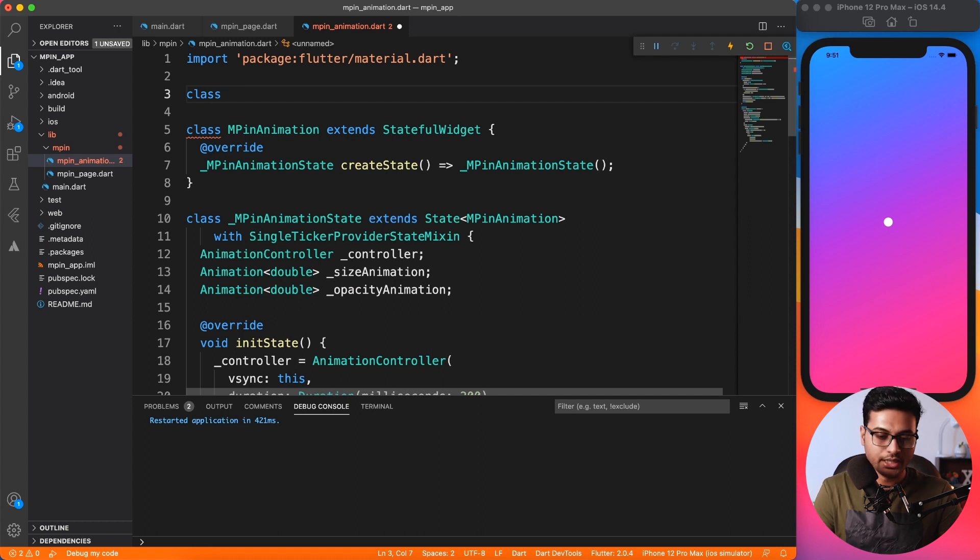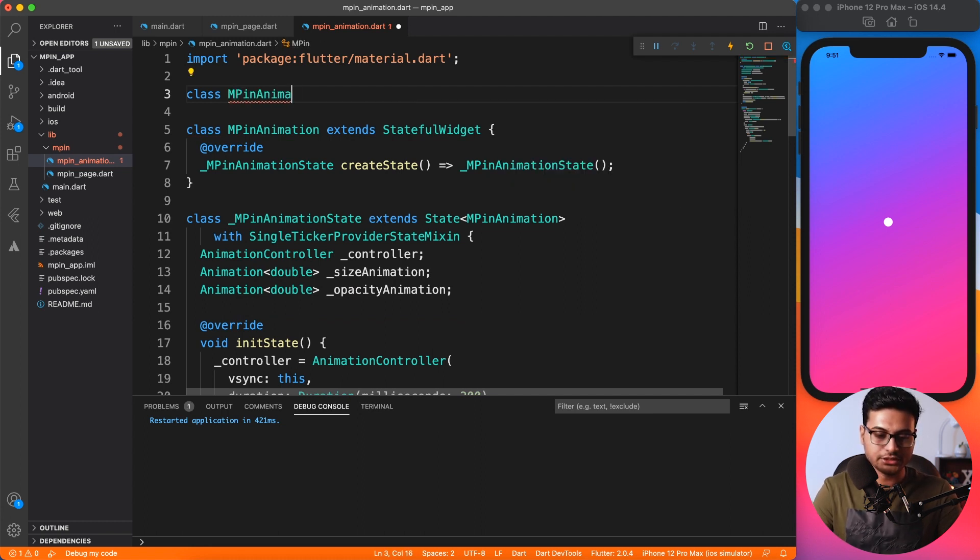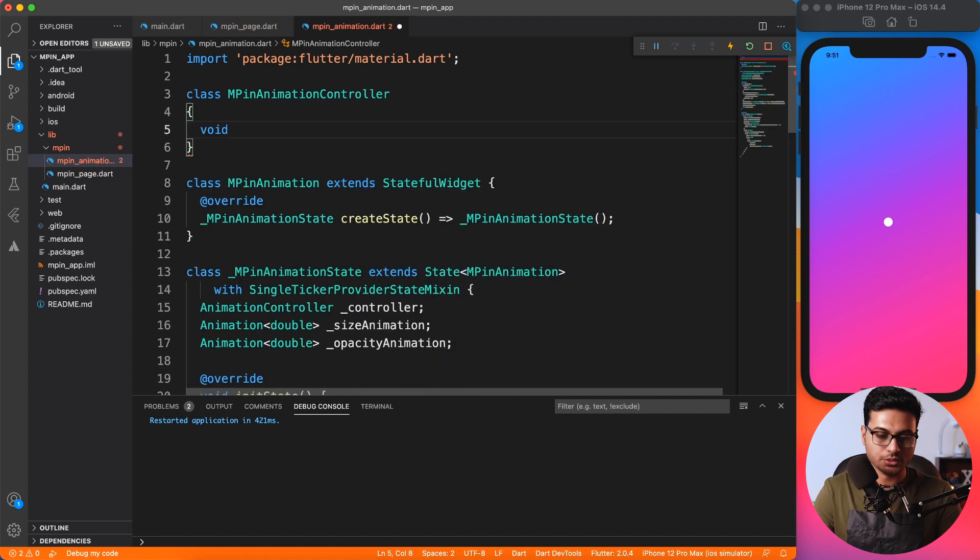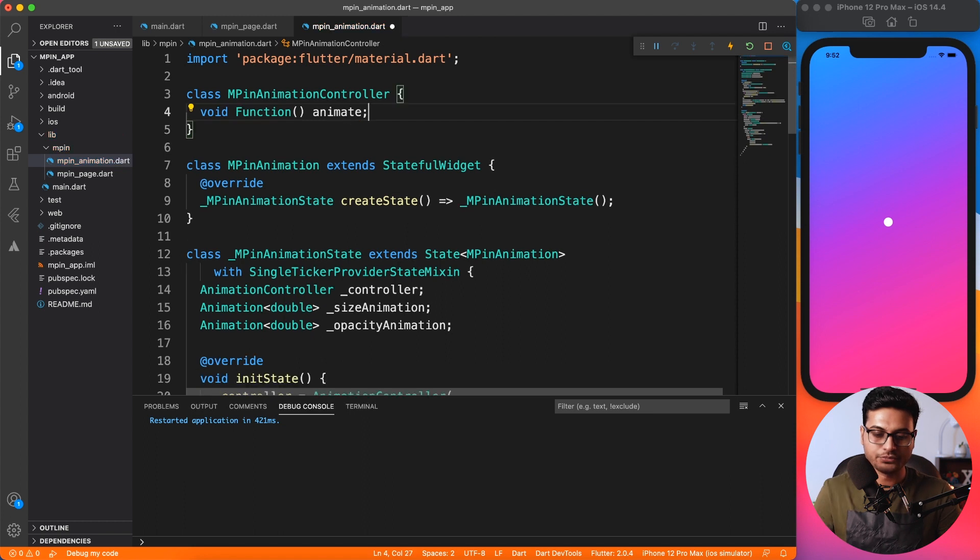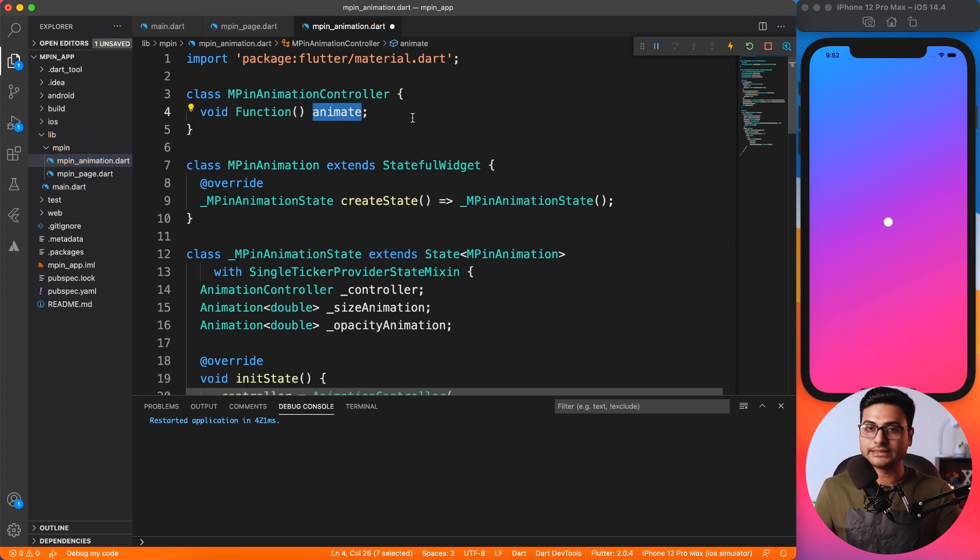Of course you can create it inside another file, but it's a very simple controller. I'm going to keep it in the same animation file, so I'll name it MPinAnimationController.